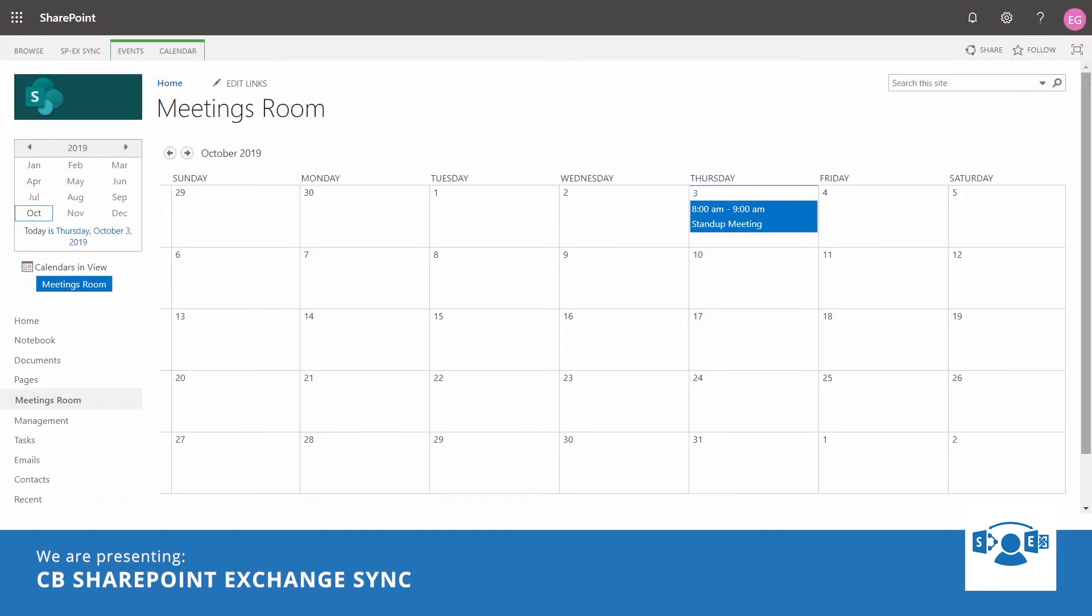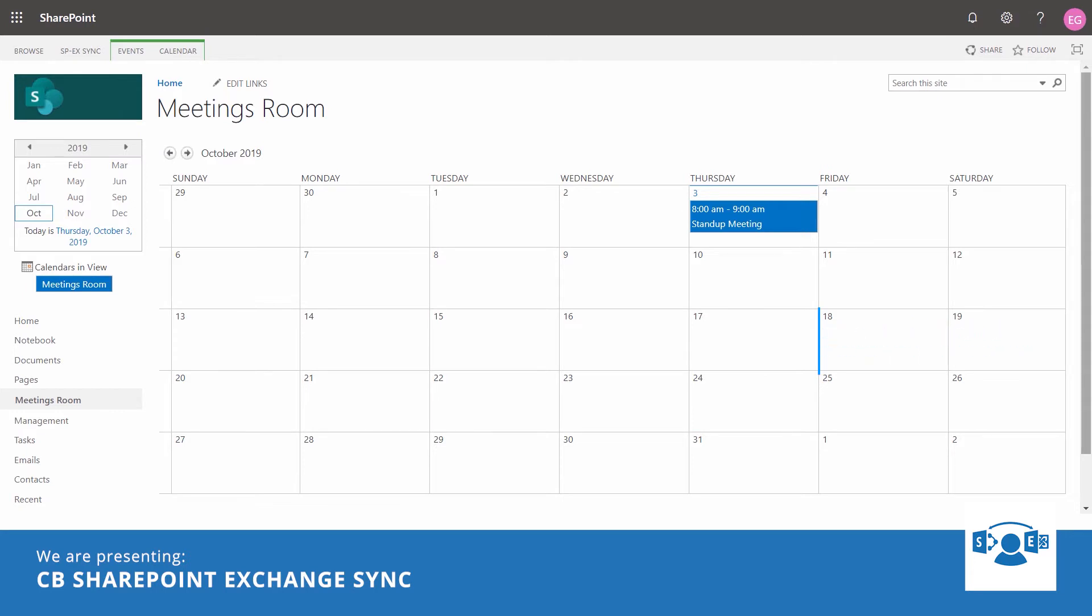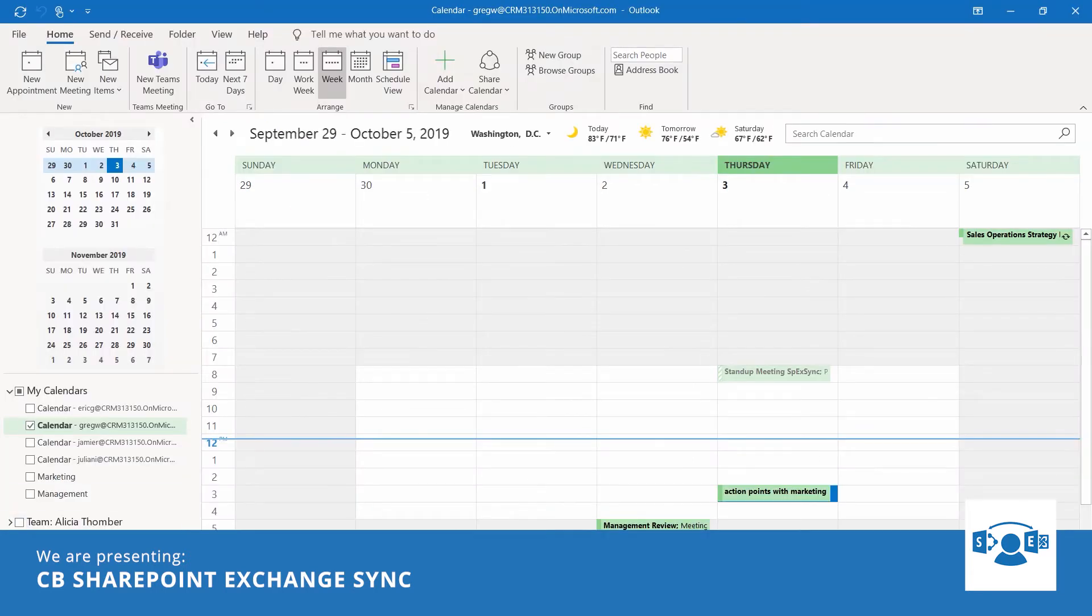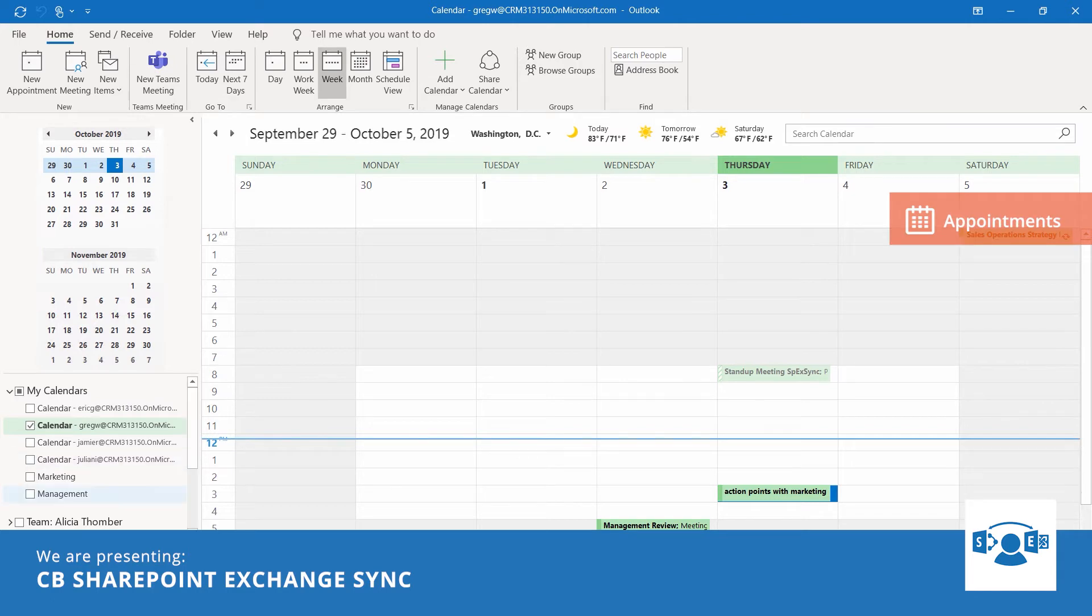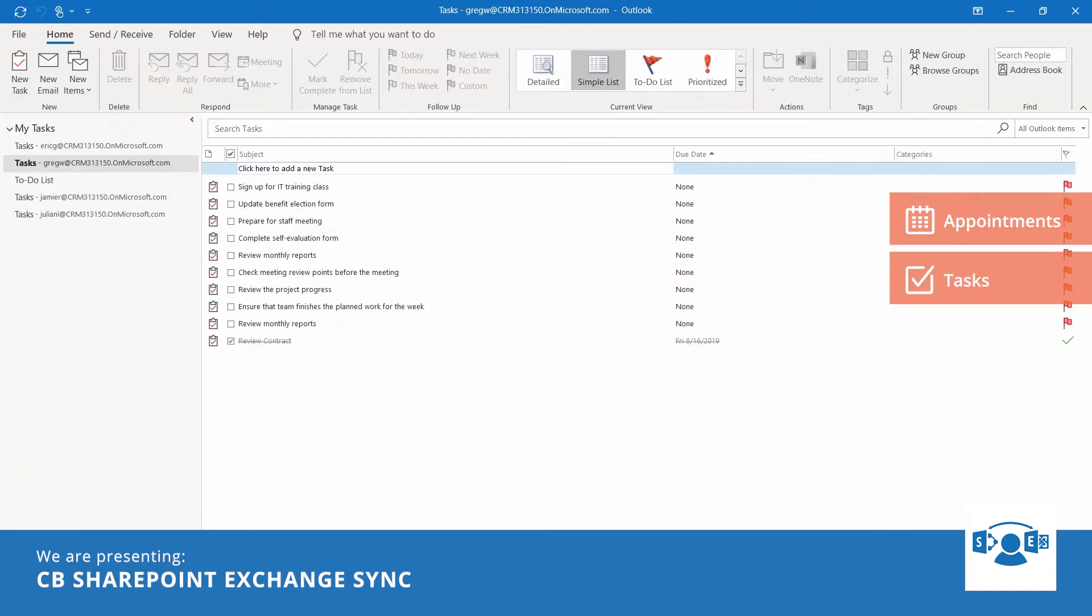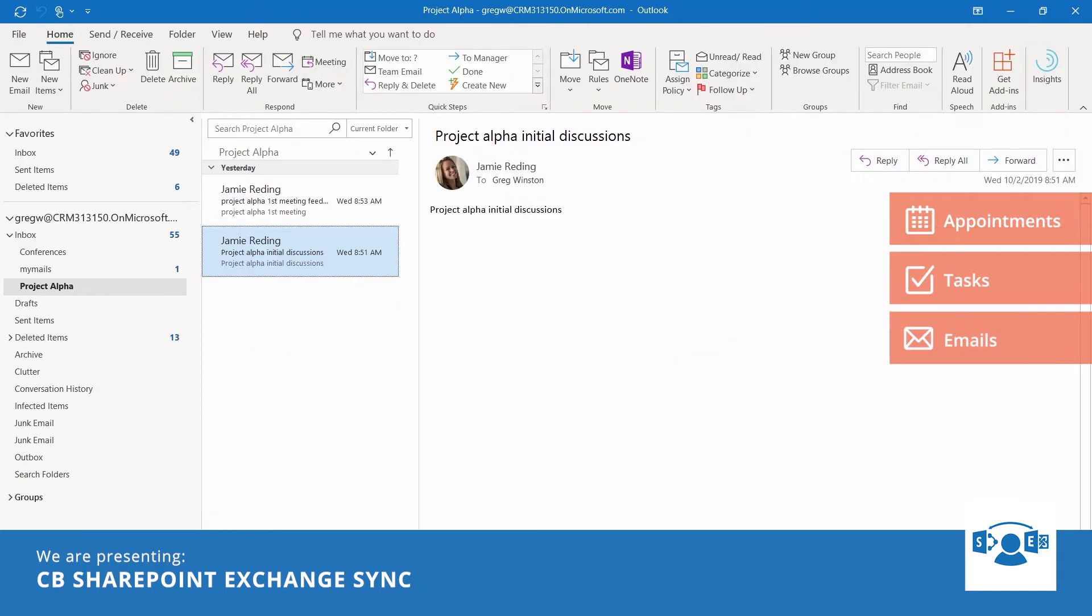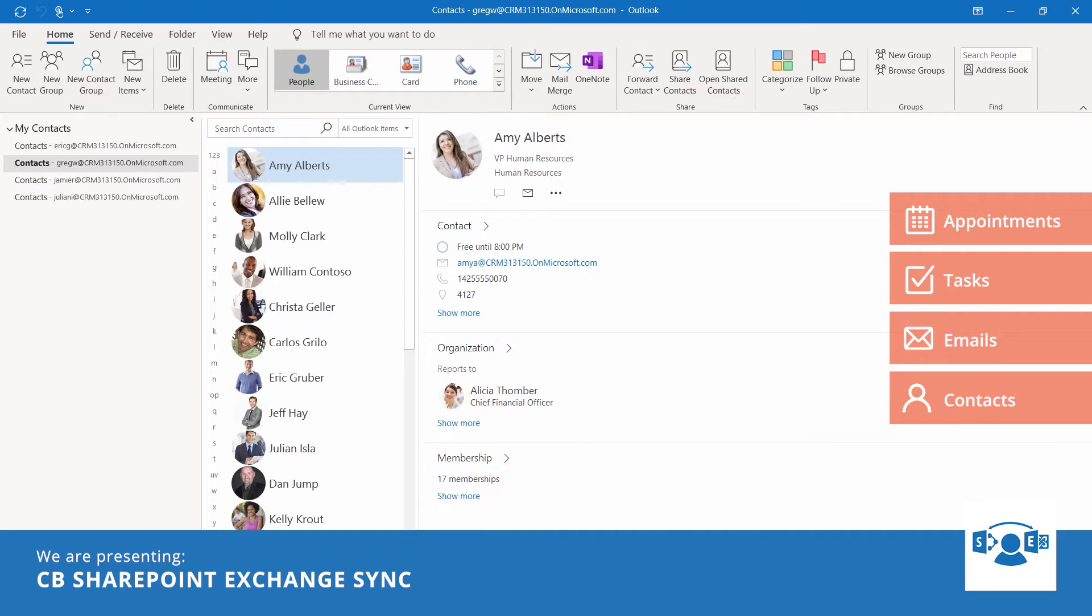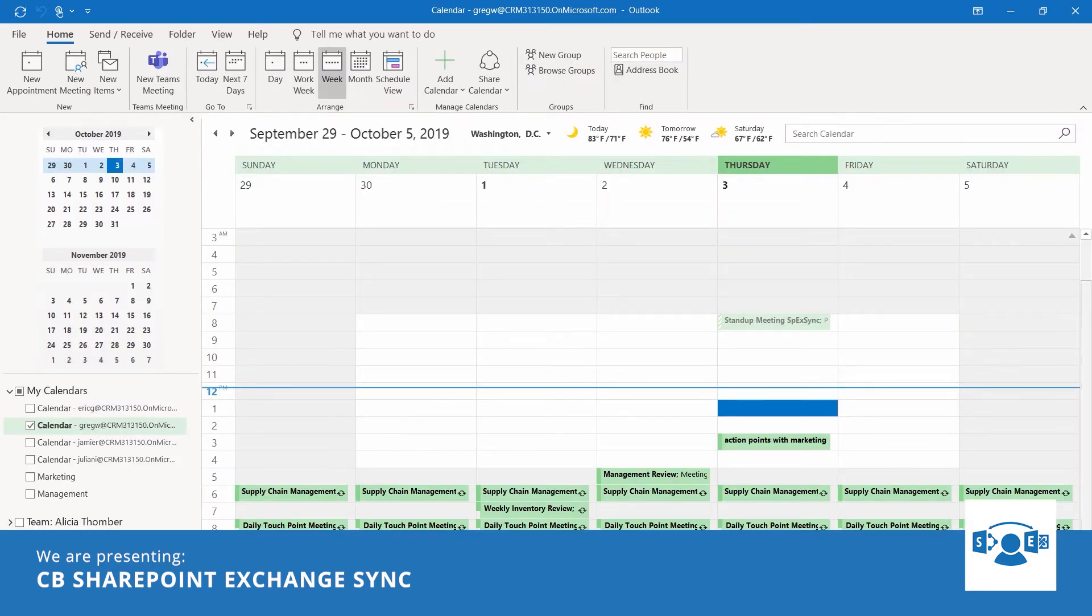He likes to create the meetings for his team members in the SharePoint calendar. But the problem is, his team likes to use Outlook. Each team member has one application, Outlook, with appointments, tasks, emails, and contacts, just related to him or her. That's good for each team member, but not for the whole team.